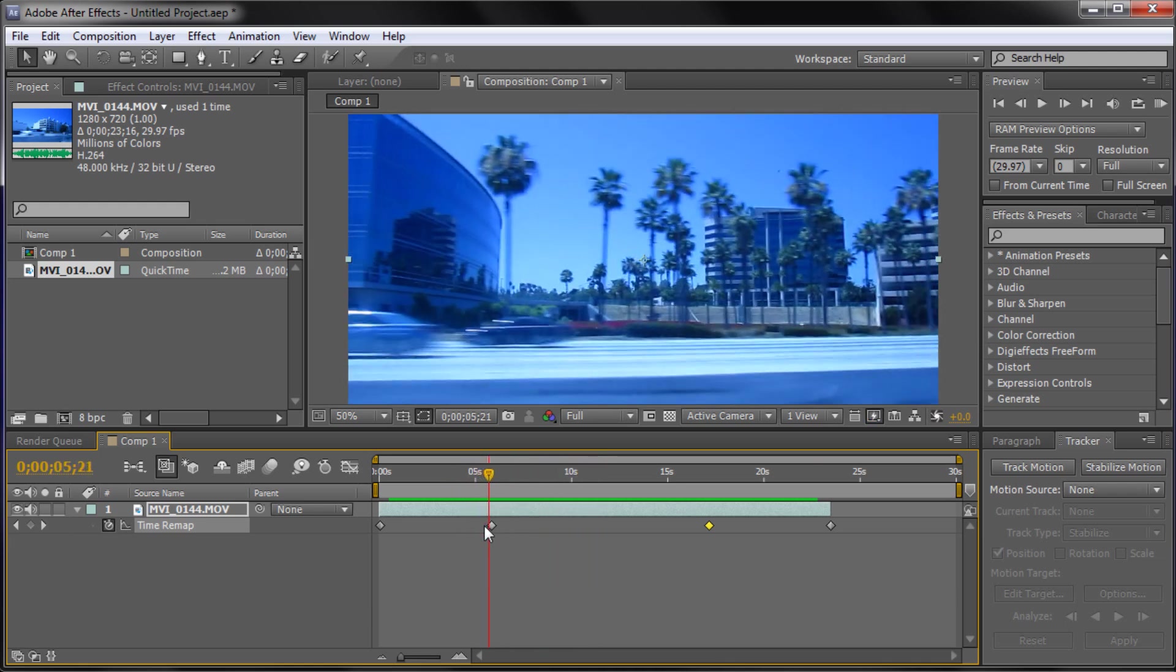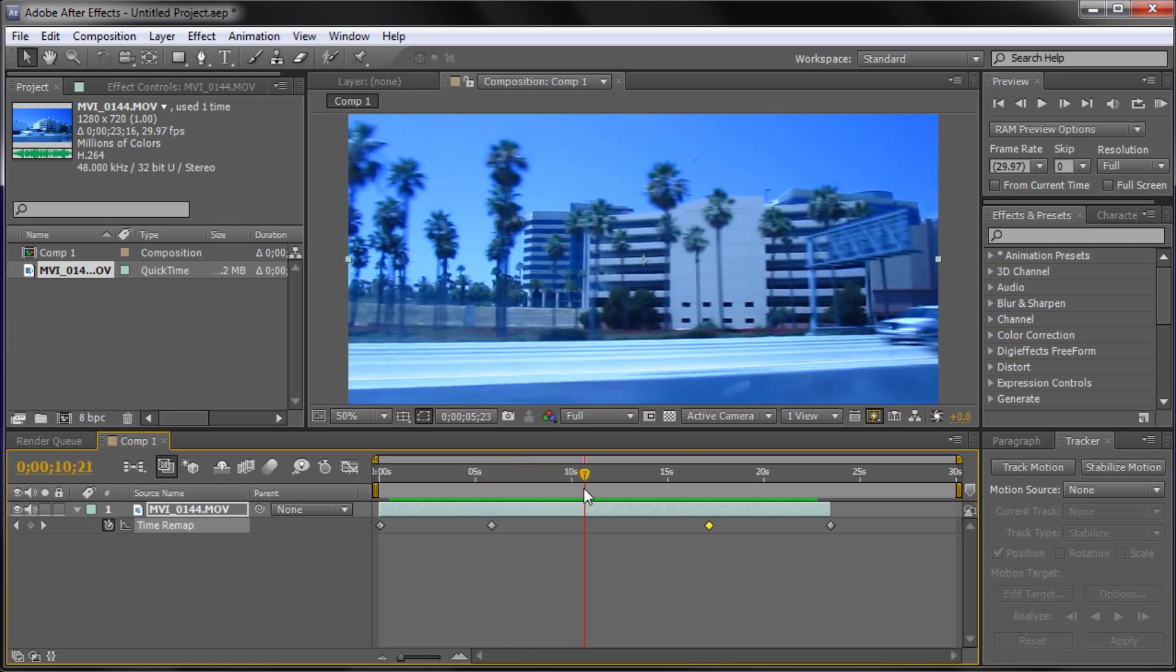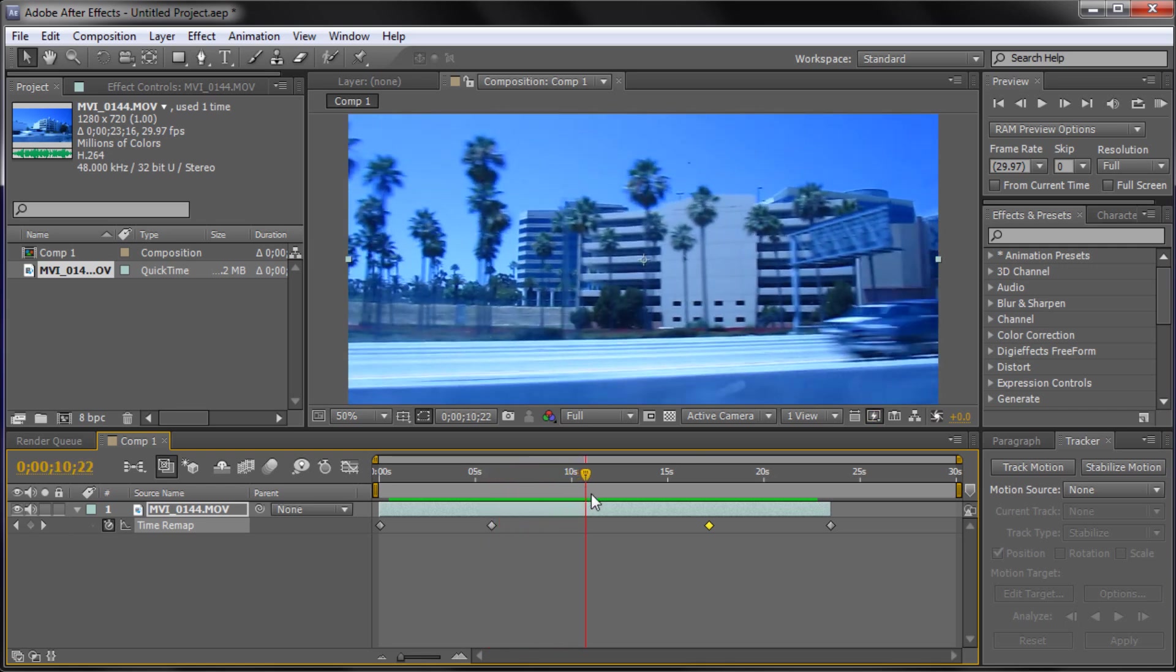So I hope you guys learned something in today's tutorial in how to bend time in After Effects. So don't forget to subscribe, rate, and comment. And check back next week for a new video tutorial. Thanks for watching.